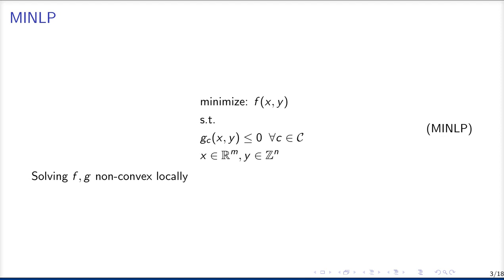Now, if f and or g are non-convex, then Juniper only finds the local optimal solution instead of the global optimal.